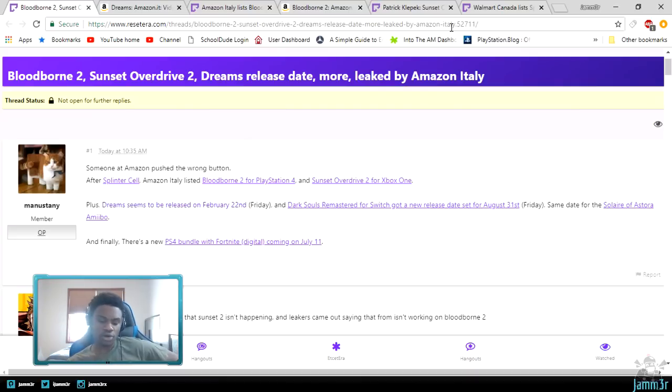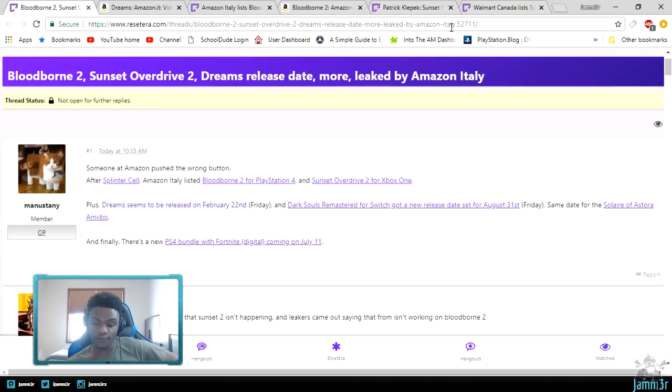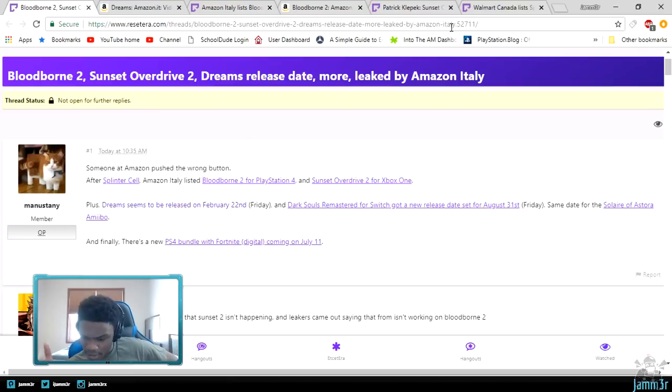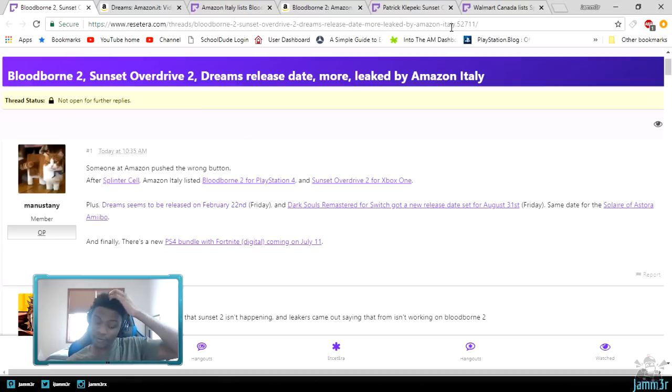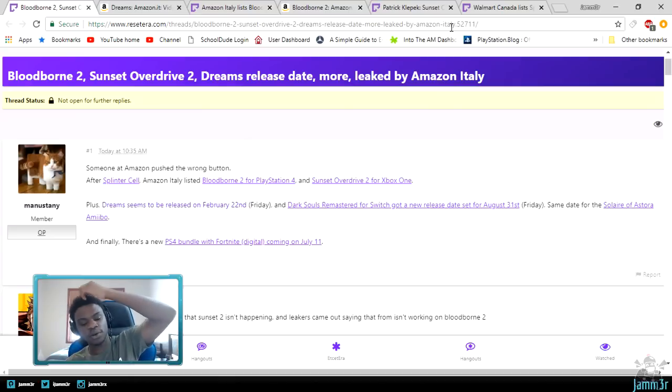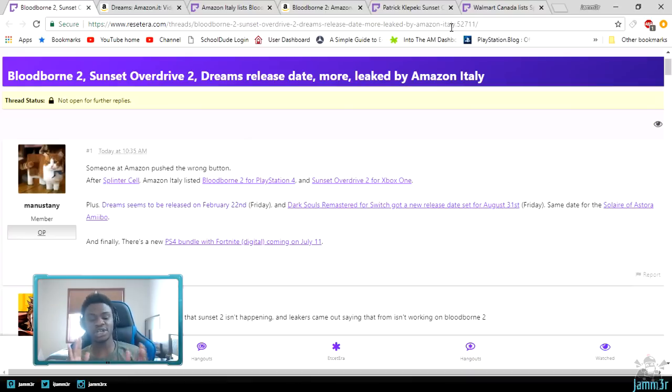Dark Souls Remastered got a new release date for August 31st, same day as the Solaire of Astora Amiibo, and then lastly PS4 bundle with Fortnite coming on July 11th.